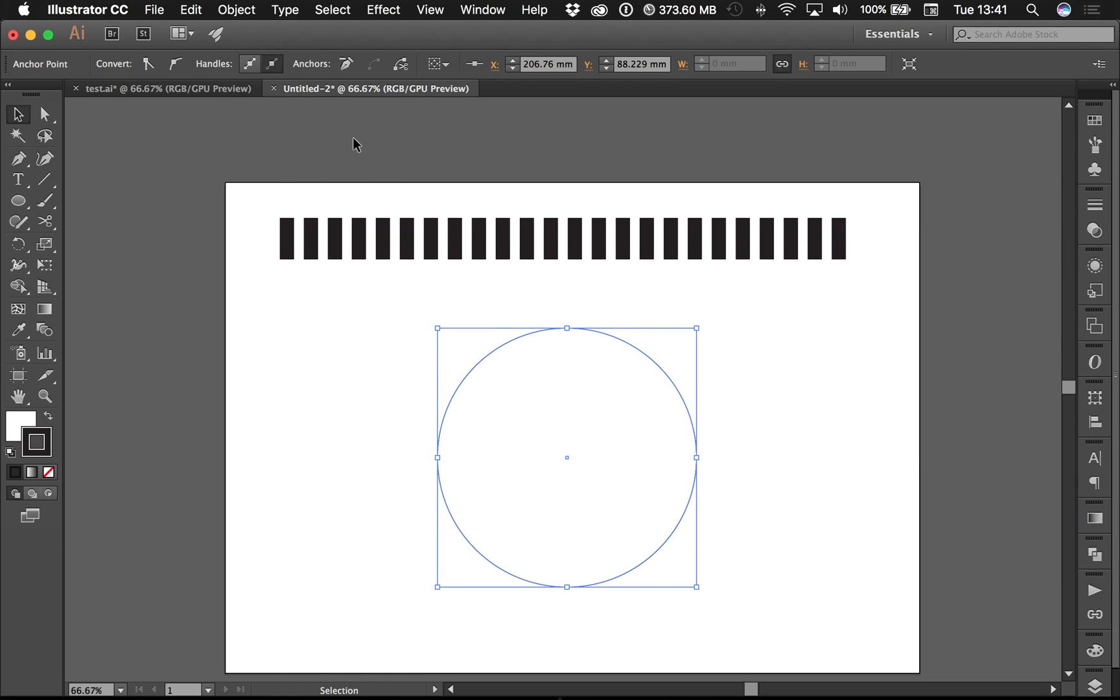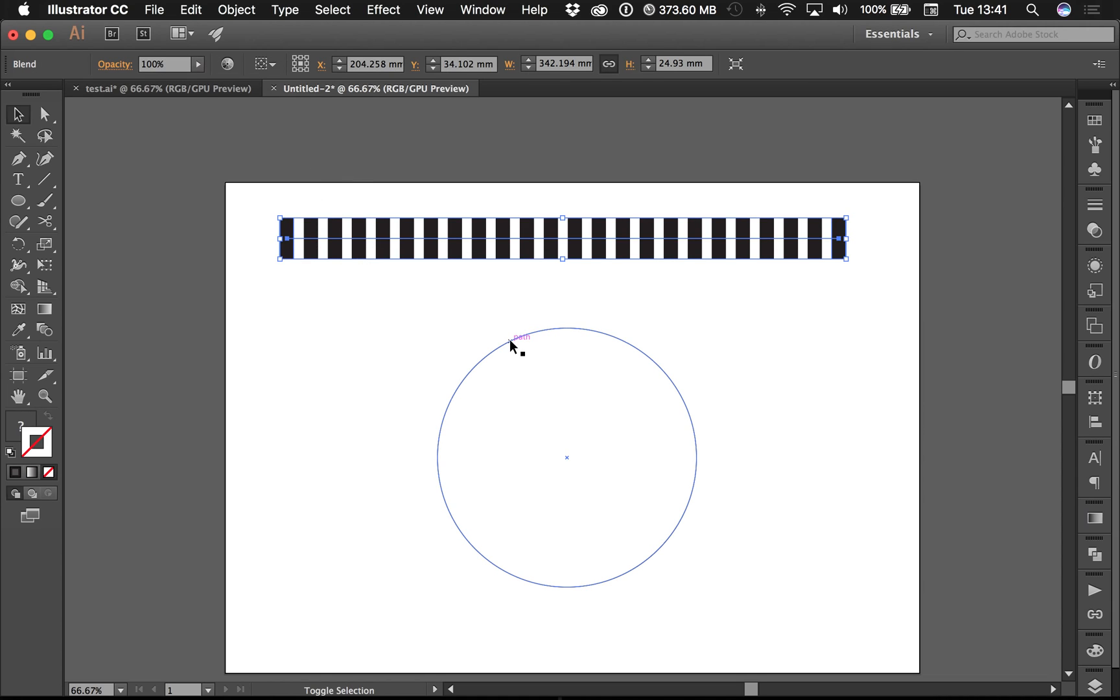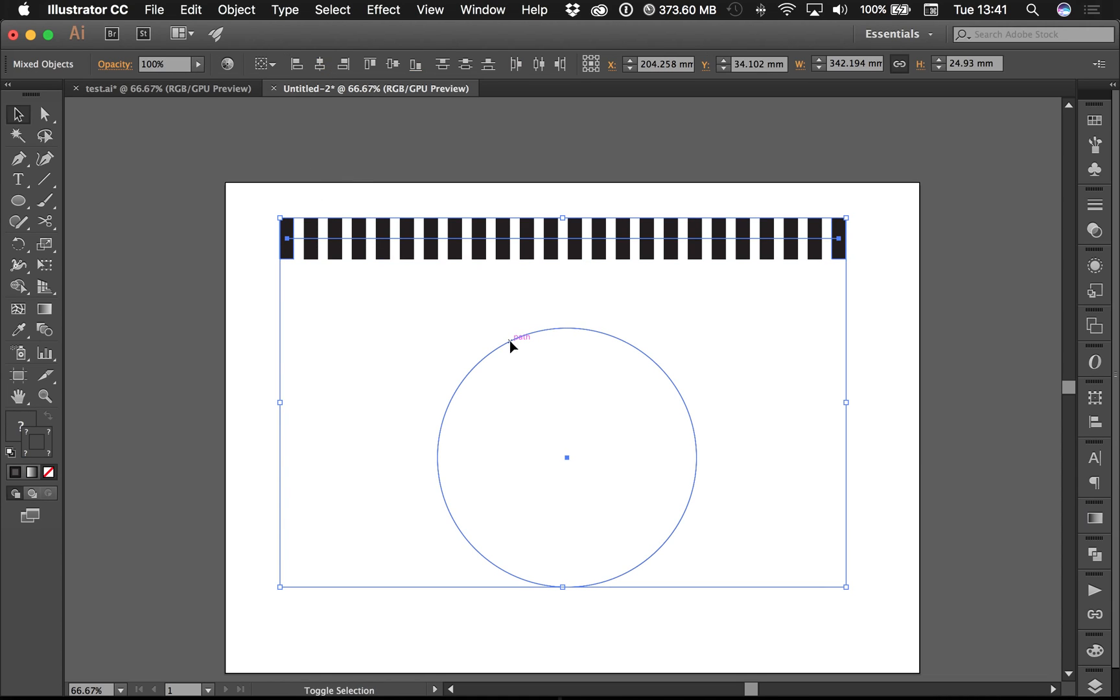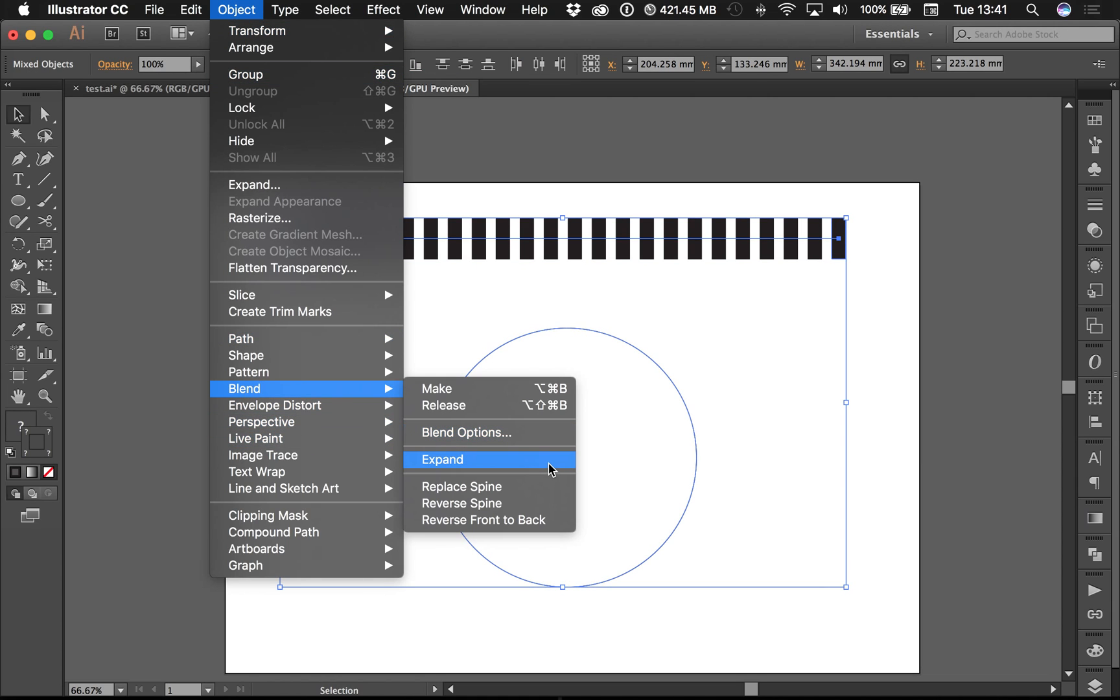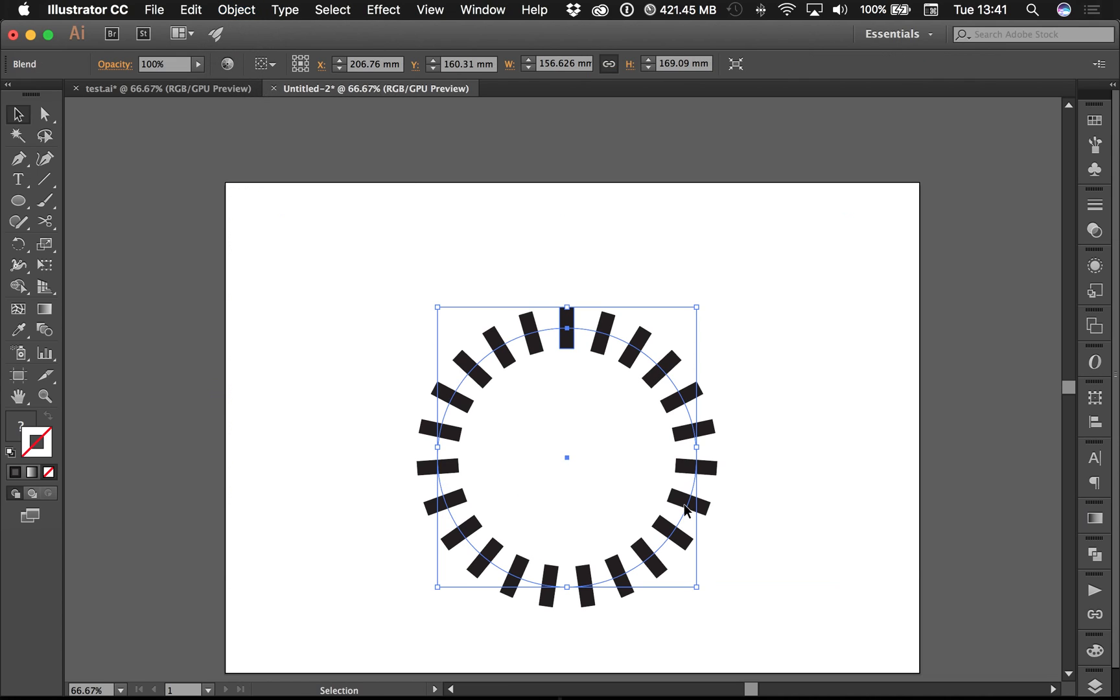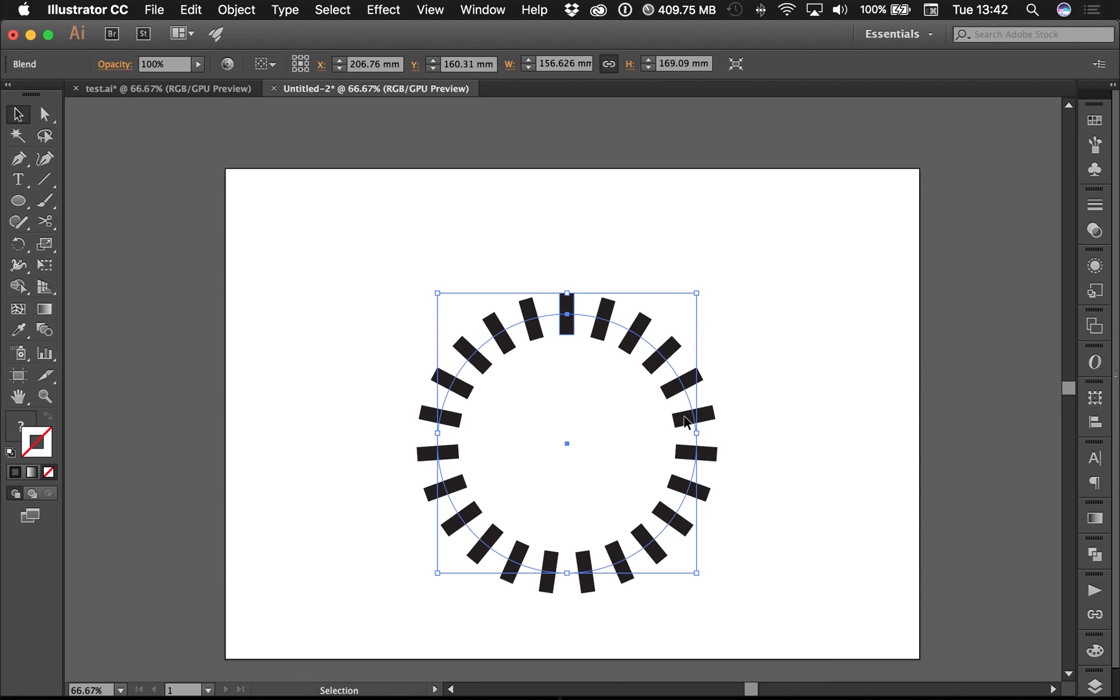Then I would select both my objects, Object, Blend, Replace Spine - boom! And that's exactly what I wanted.